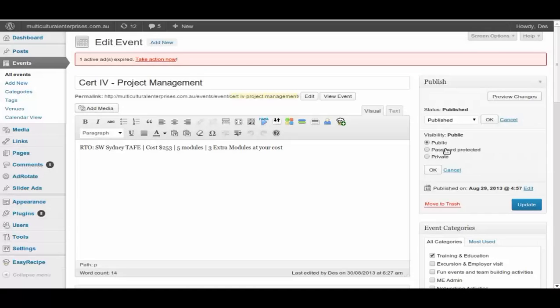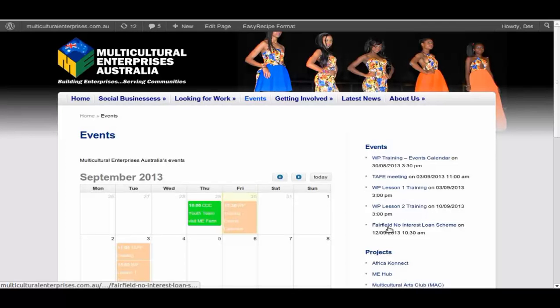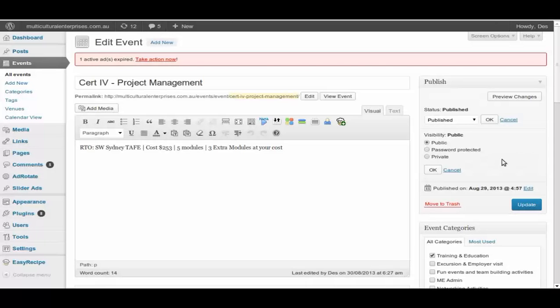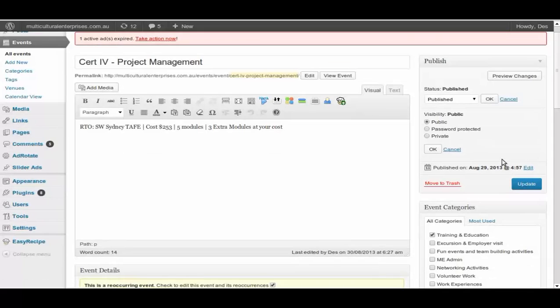Private, it will only list it on the side, which is this area here, but it won't have it on the calendars.